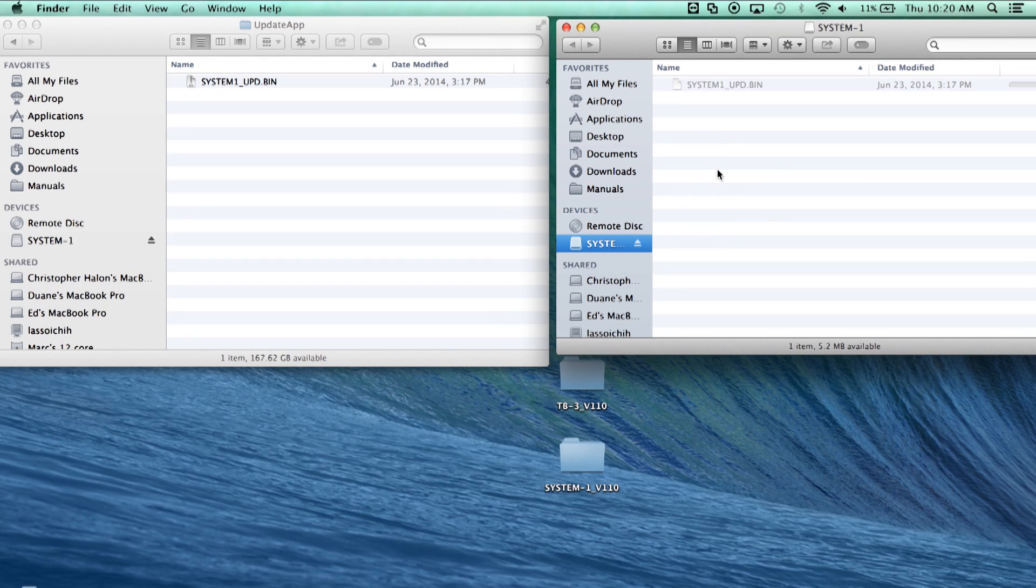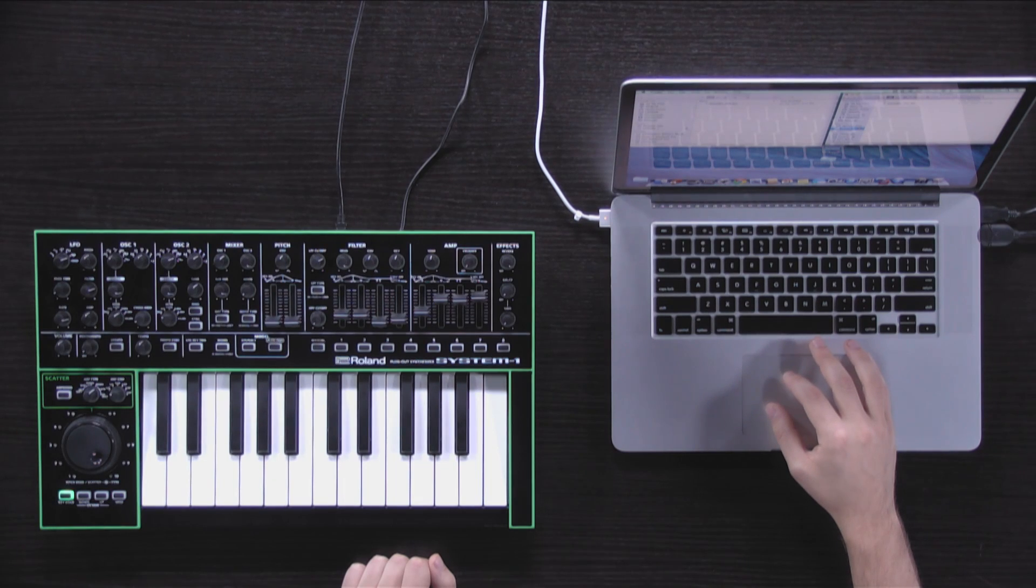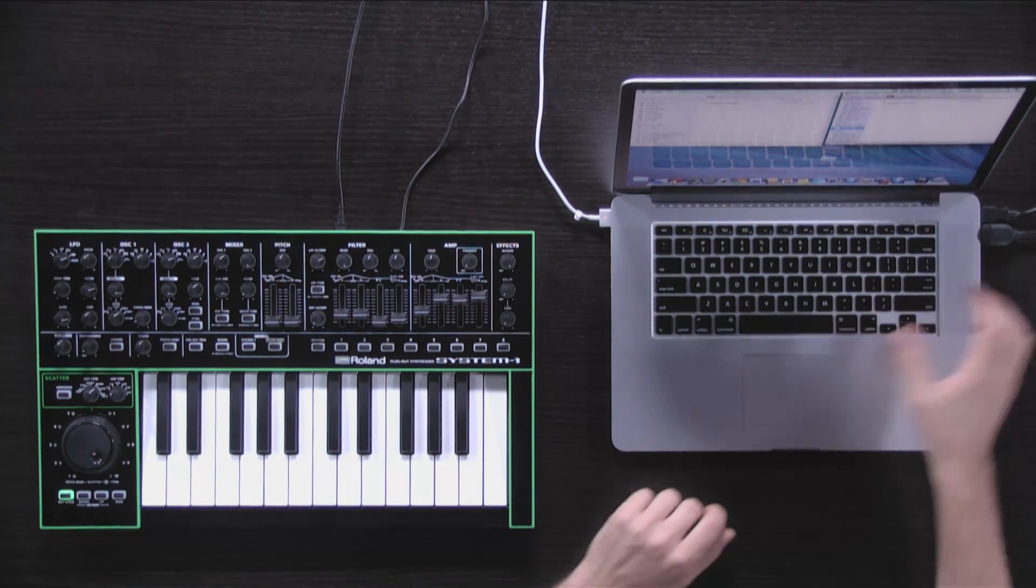Copy the updater file onto the System 1 drive. When the copying is complete, eject the drive and disconnect the USB cable.